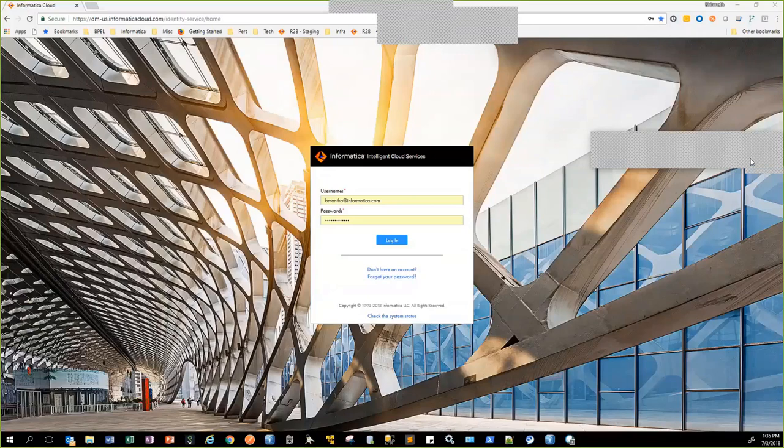In this presentation, we'll show how Informatica's application integration platform integrates with Allscripts EHR and DocuSign. As part of this integration, we'll demonstrate the concepts of composite API creation, stateful orchestration, and API consumption.